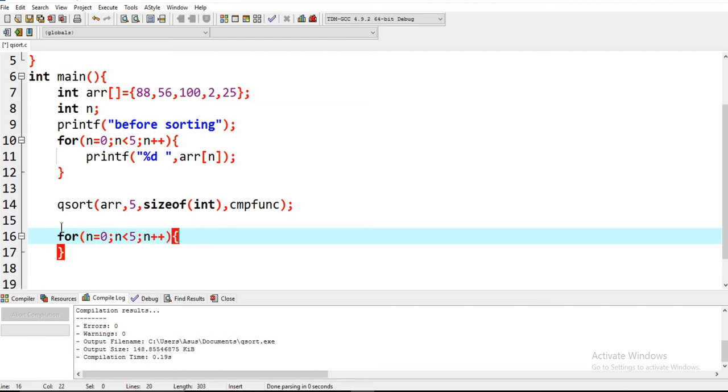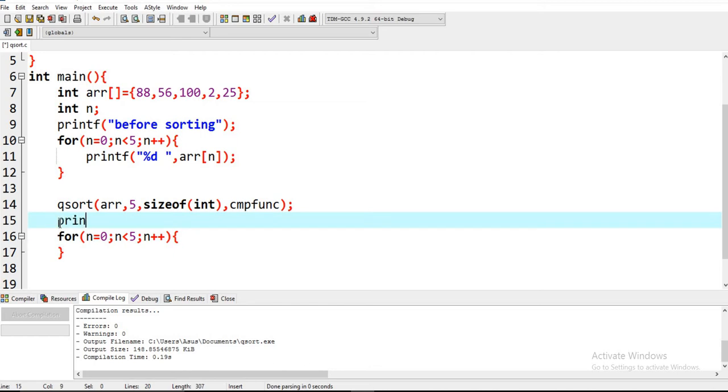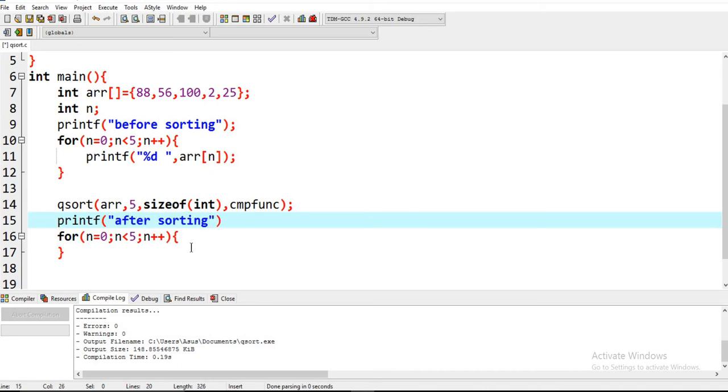Now it will print the sorted array. So we have to write a print function here after sorting.